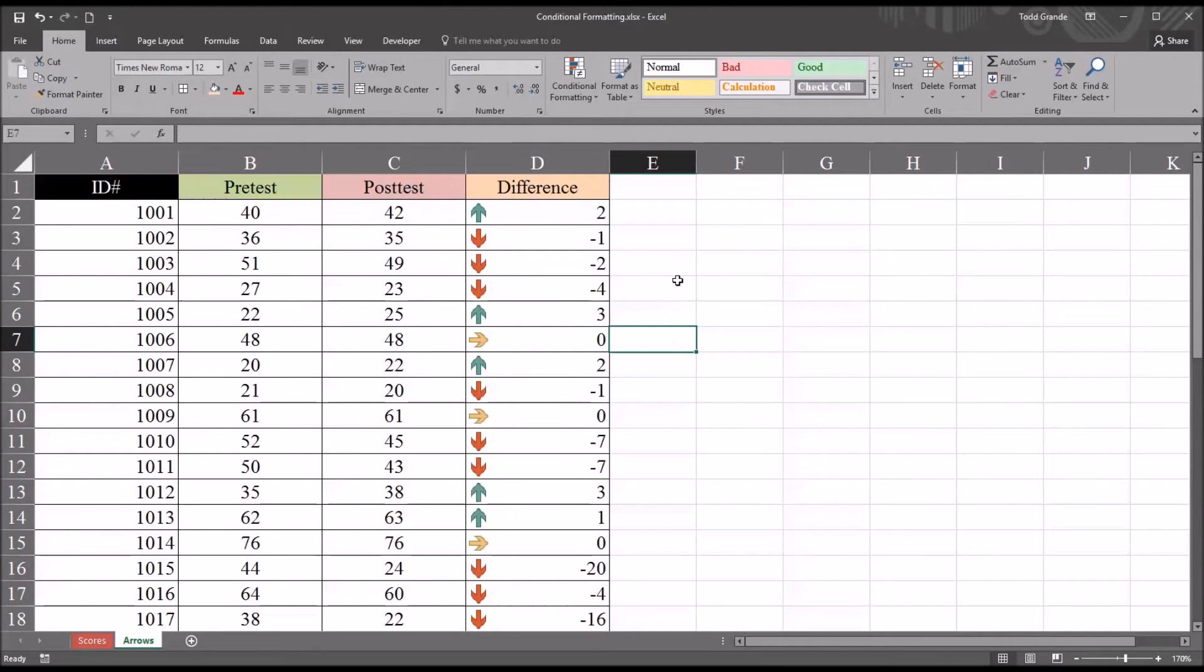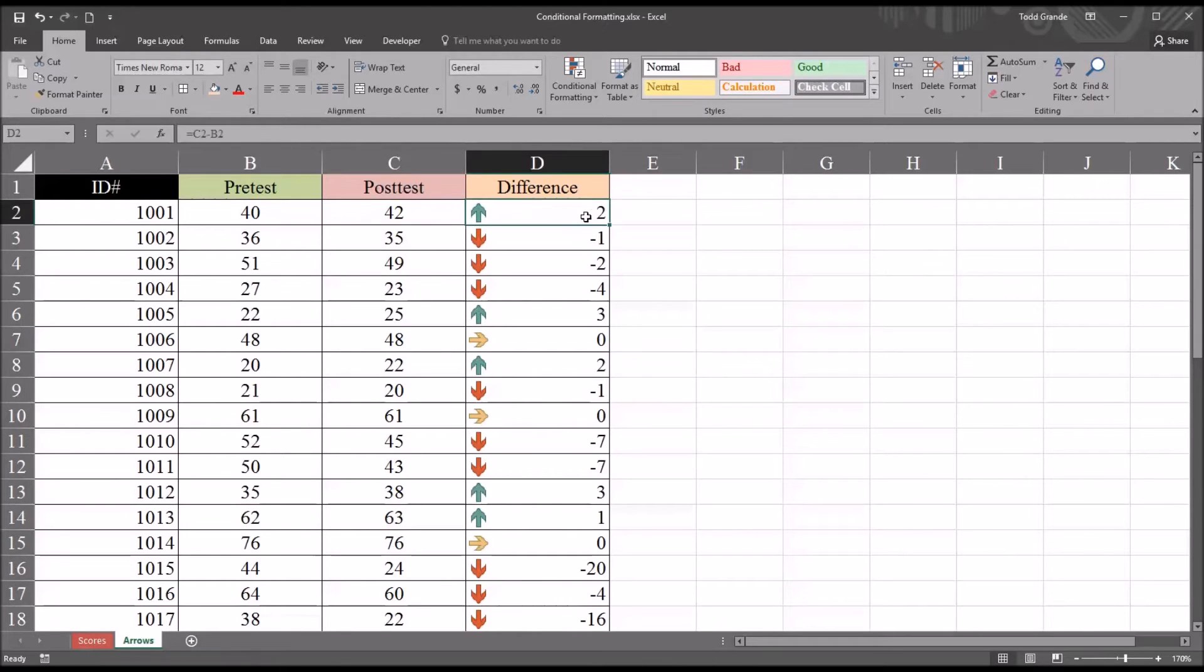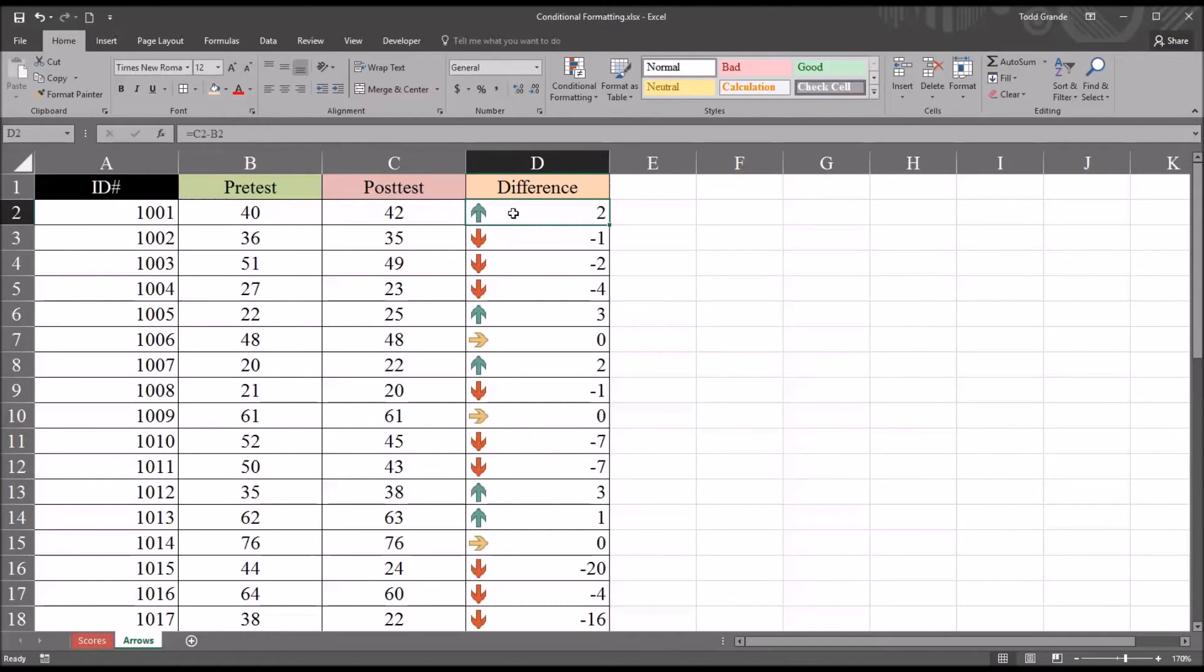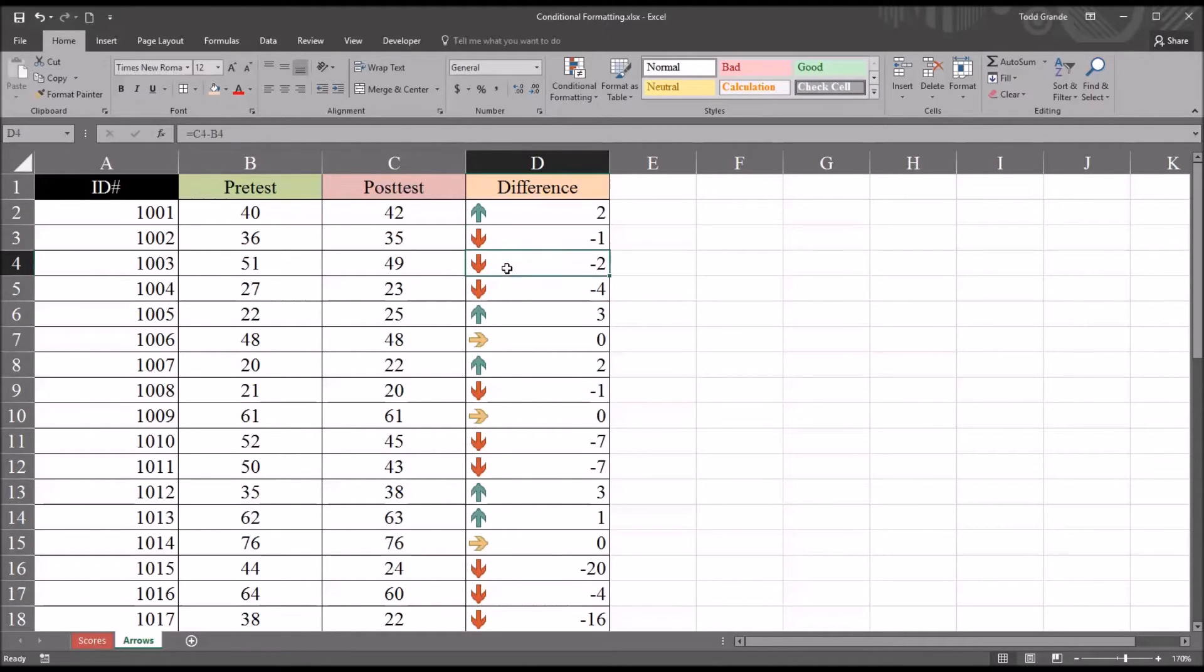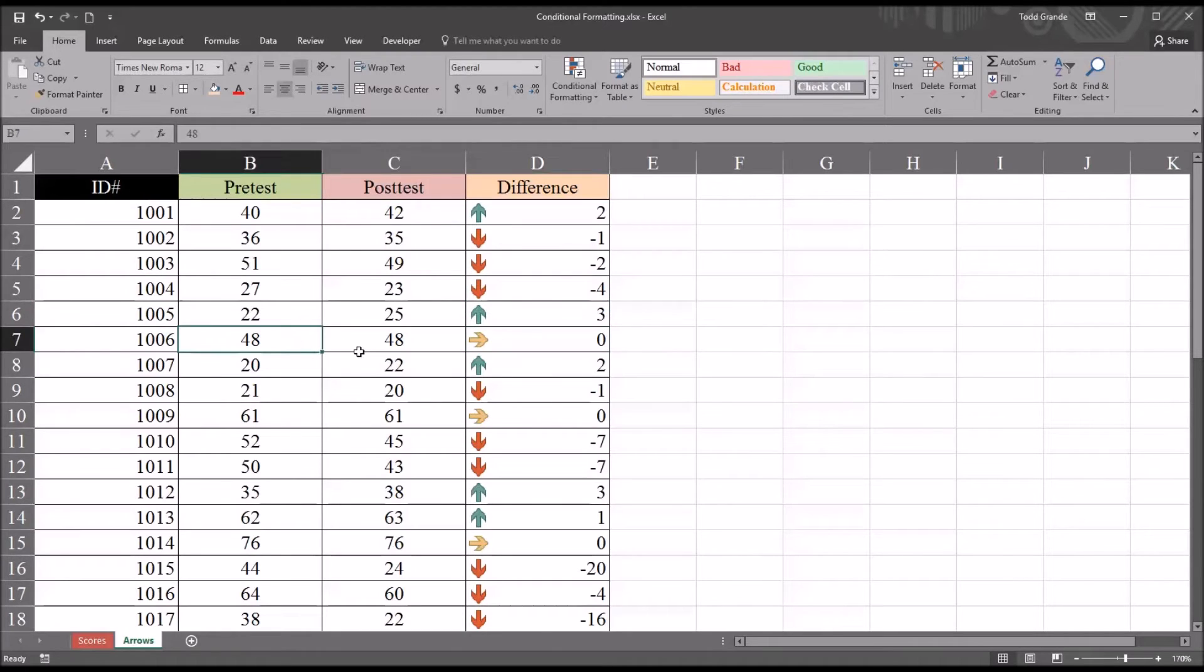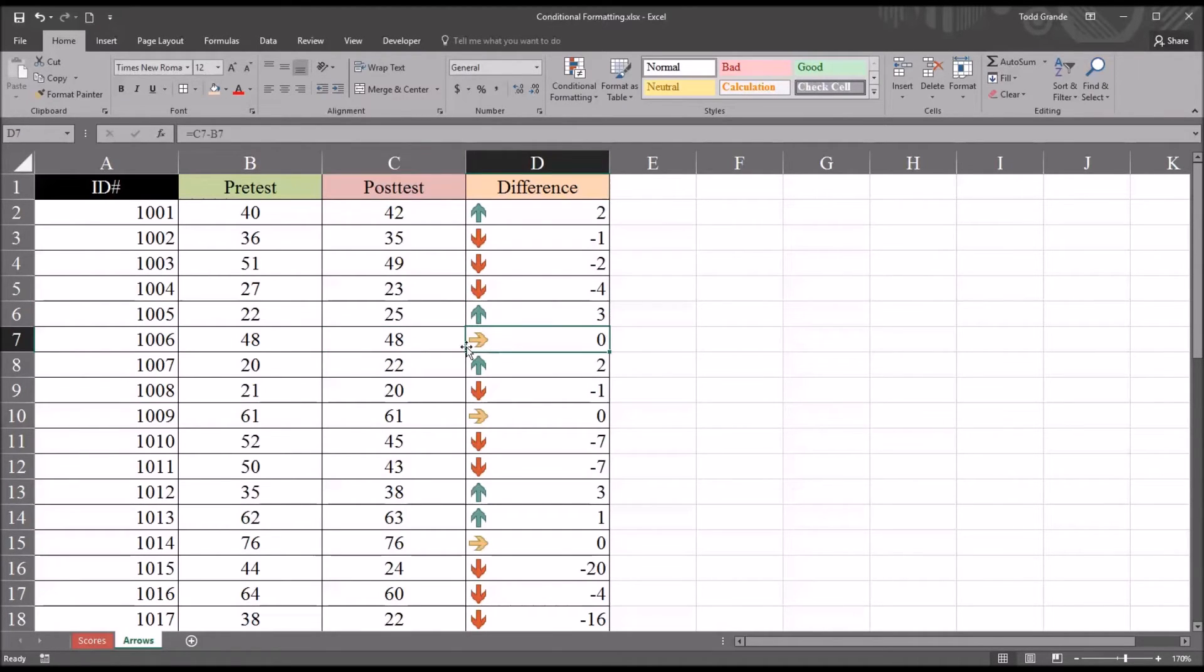Let's take a look at these indicators. You can see when the post-test was positive, in this case 2, it went up from the pre-test, you have the green arrow. When it's negative, when the post-test value is lower, you have the red arrow, and when there was no change between the pre-test and the post-test, you have the yellow arrow.